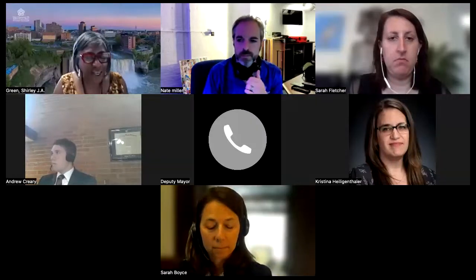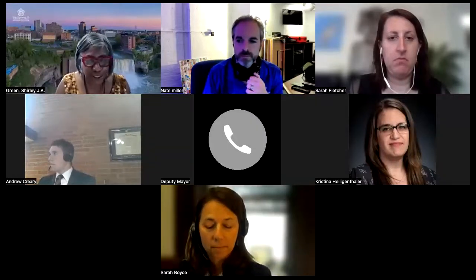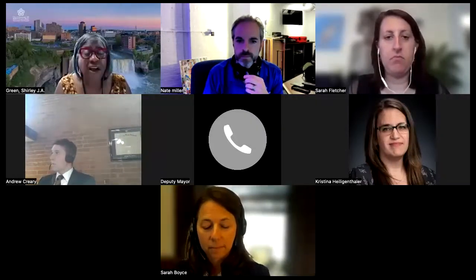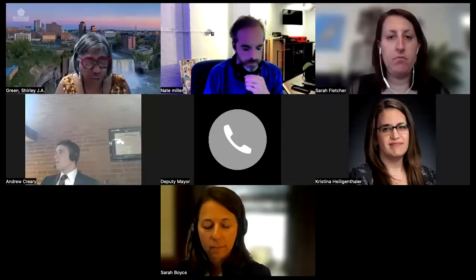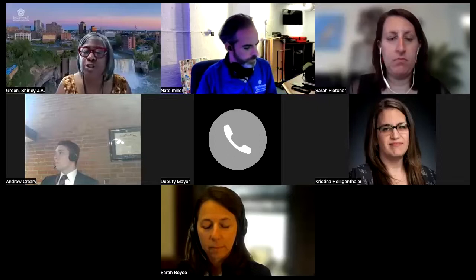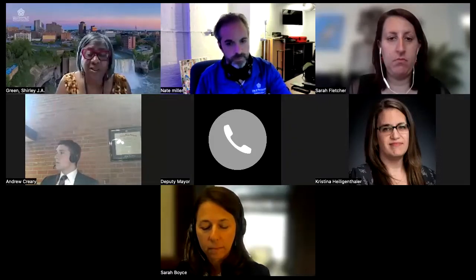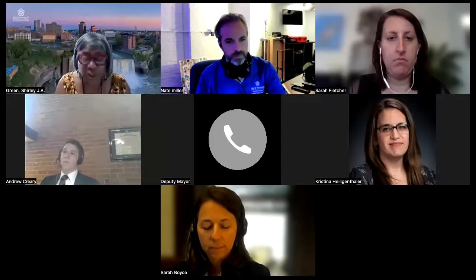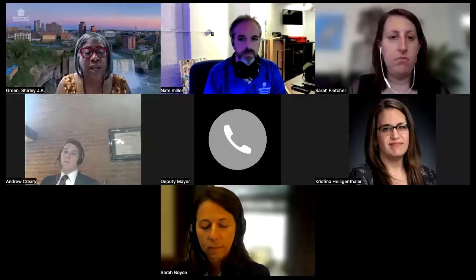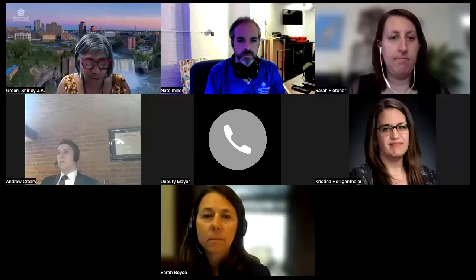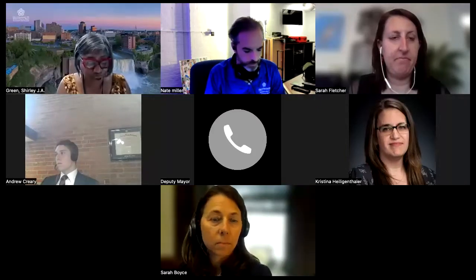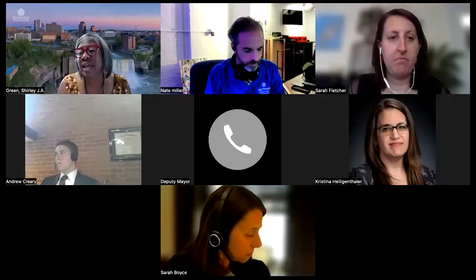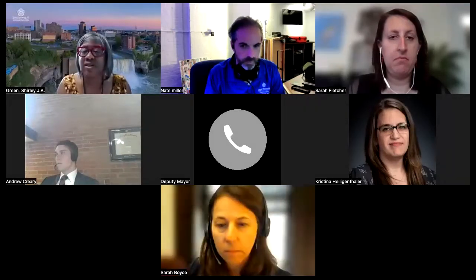Good afternoon, everyone, and thank you for joining the webinar today to provide additional clarifications regarding the RFP for Workforce Development and Entrepreneurship Training. My name is Dr. Shirley Green. I am the Commissioner for the Department of Recreation and Human Services. This afternoon, we have several members of the City of Rochester team who will assist with responding and providing any clarifying questions regarding this RFP.